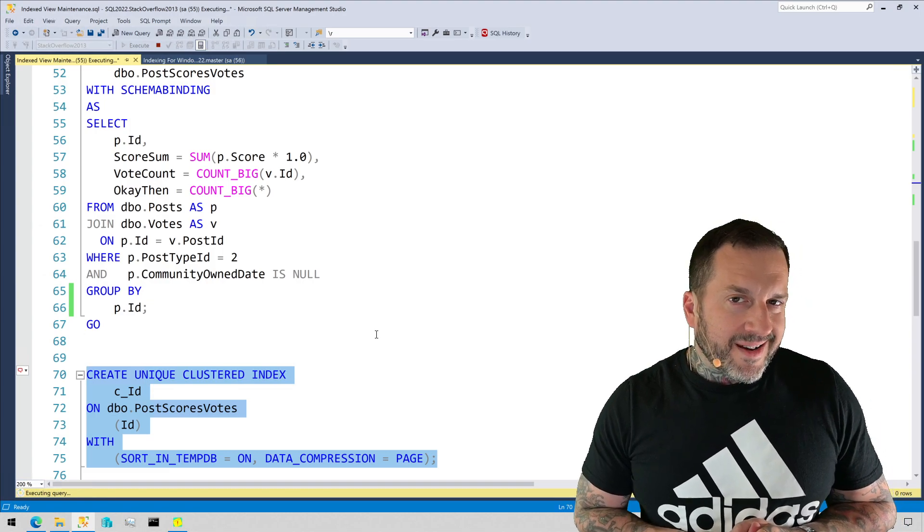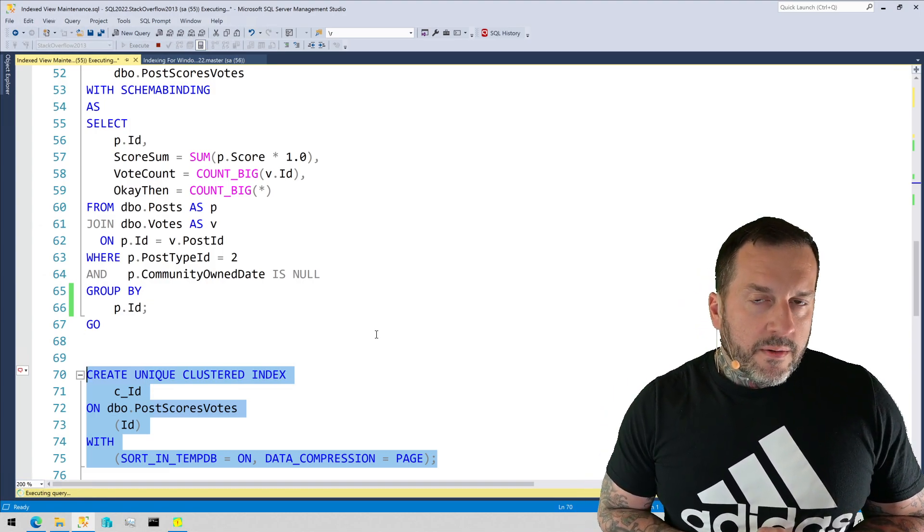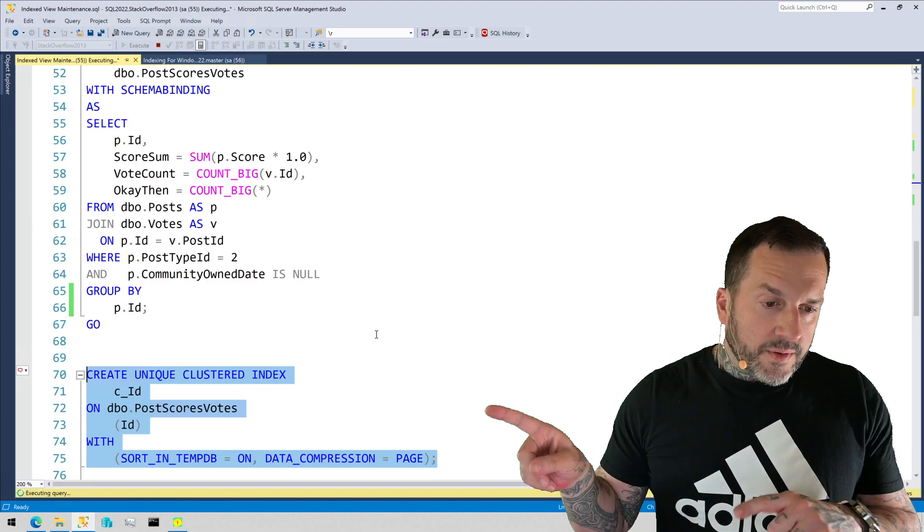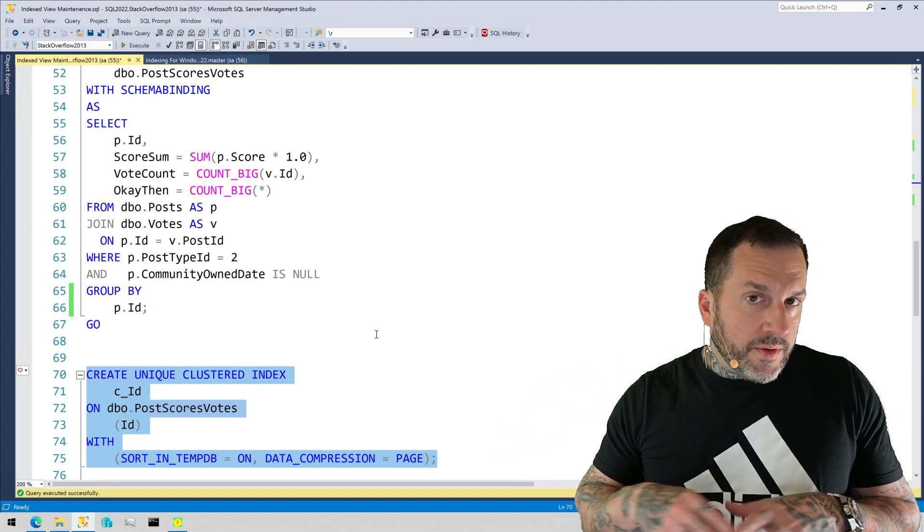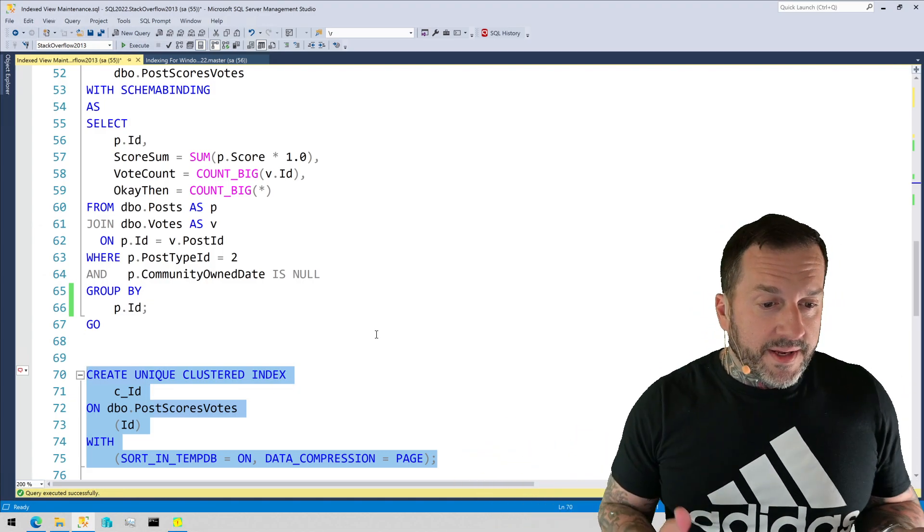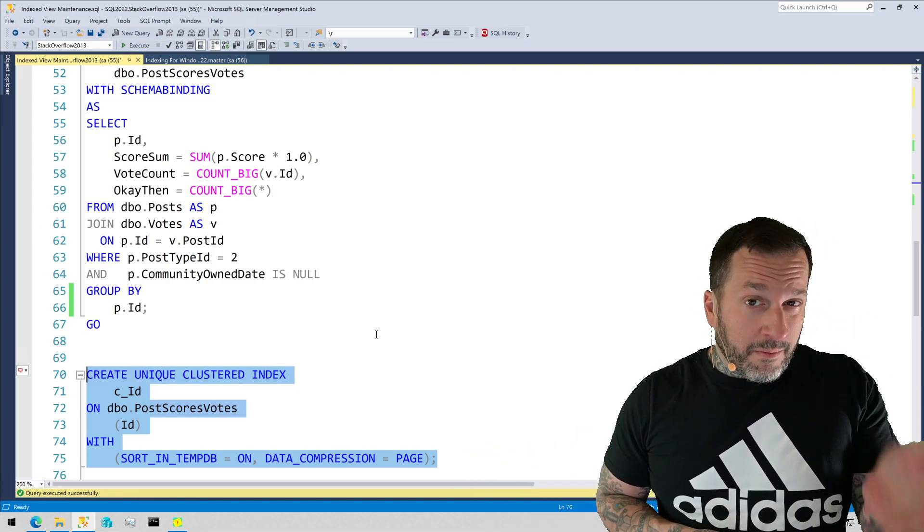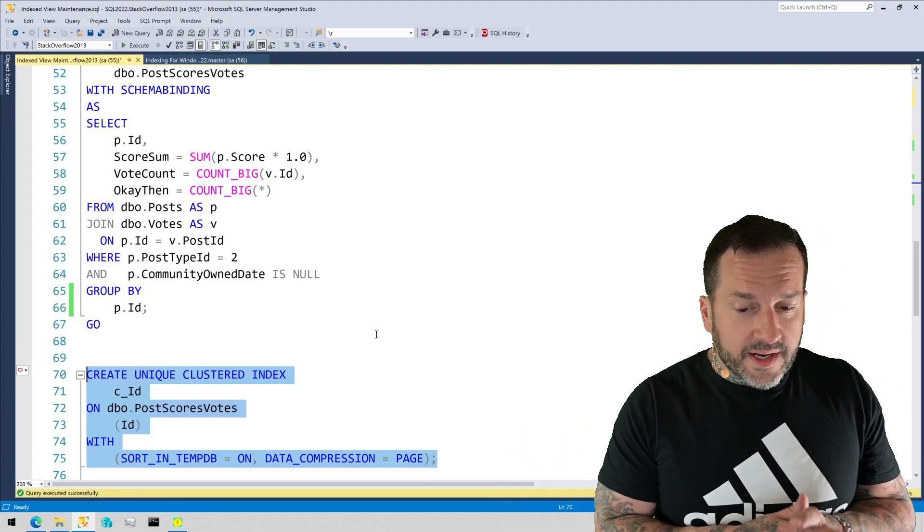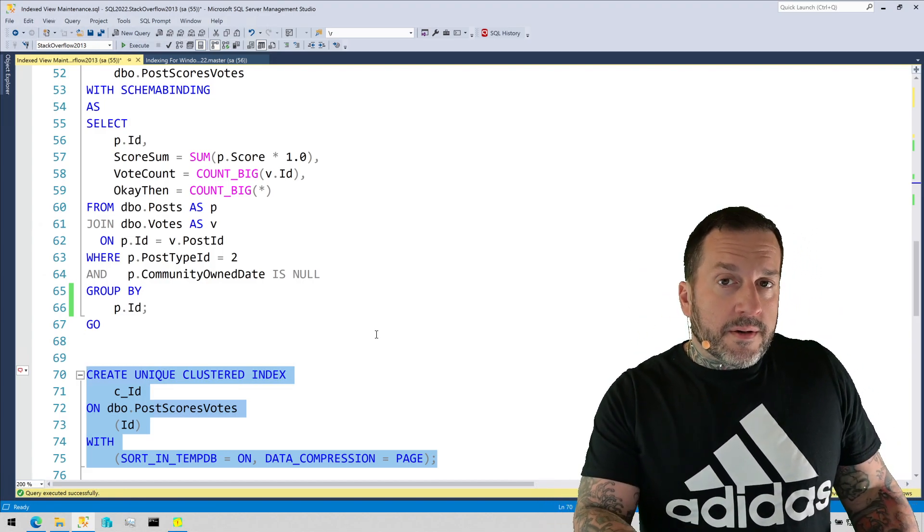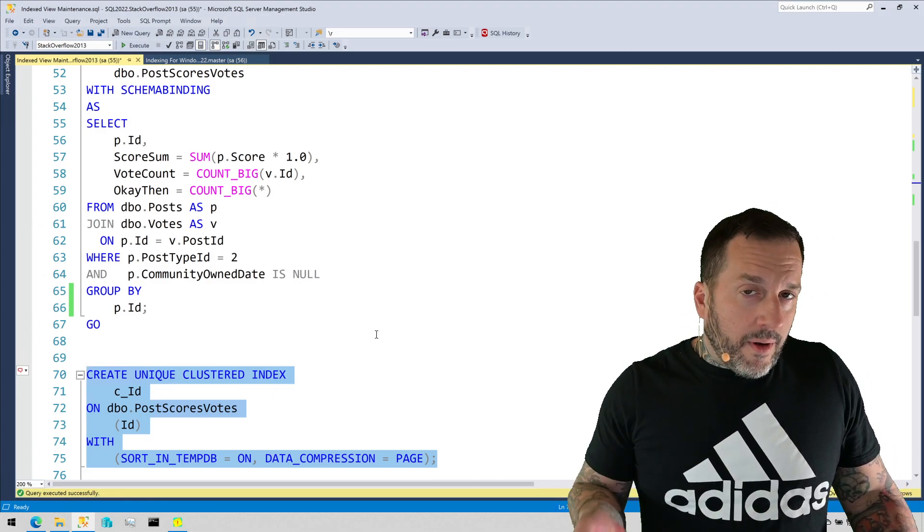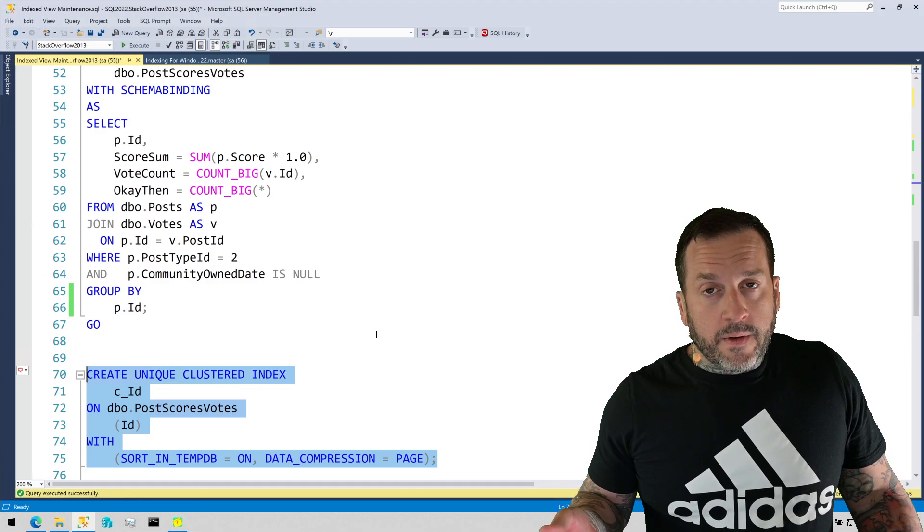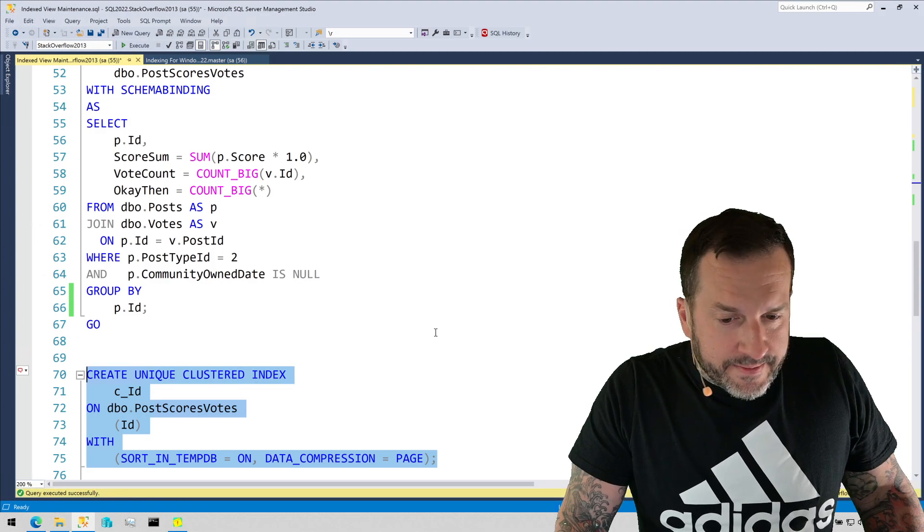This might be our very first sign that we're going to have trouble doing index view maintenance, probably because we don't have a very good index currently on the votes table to support creating the index view. When you create an indexed view, SQL Server has to run the query that creates the indexed view. When you want to modify the index view, you have to run the query that creates the index view to modify it. If creating this unique clustered index on the index view took about 24 seconds, you can probably imagine that modifying the index view might take a decent amount of time.